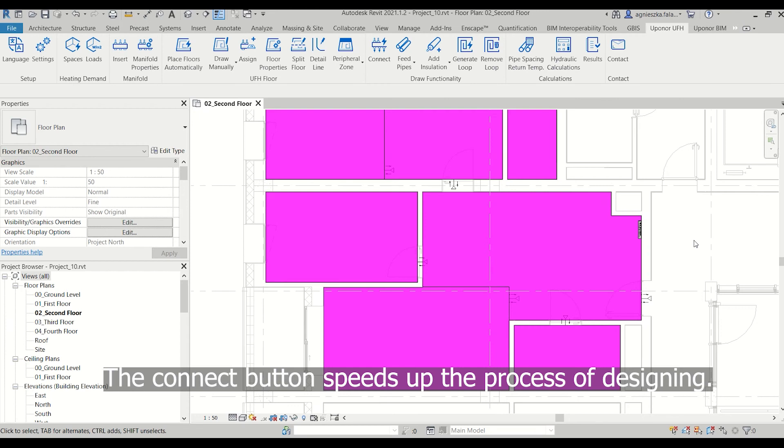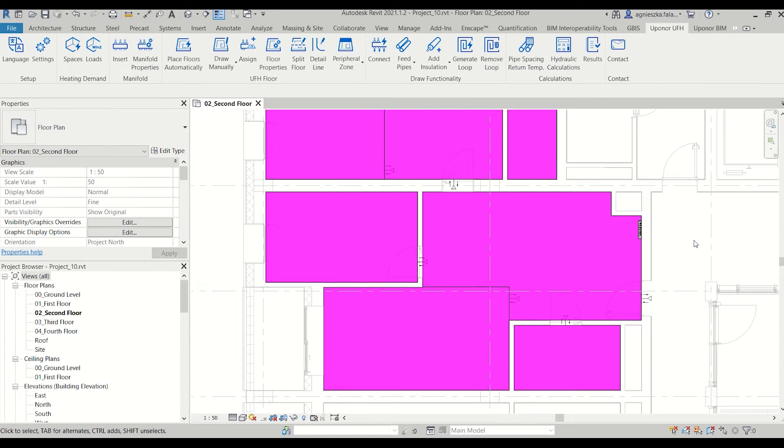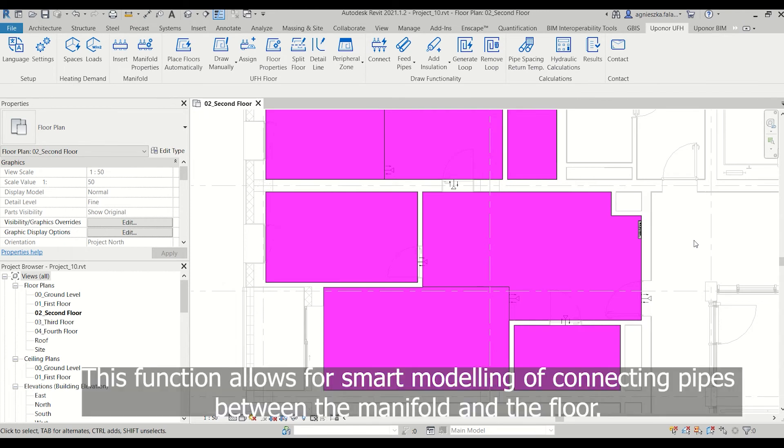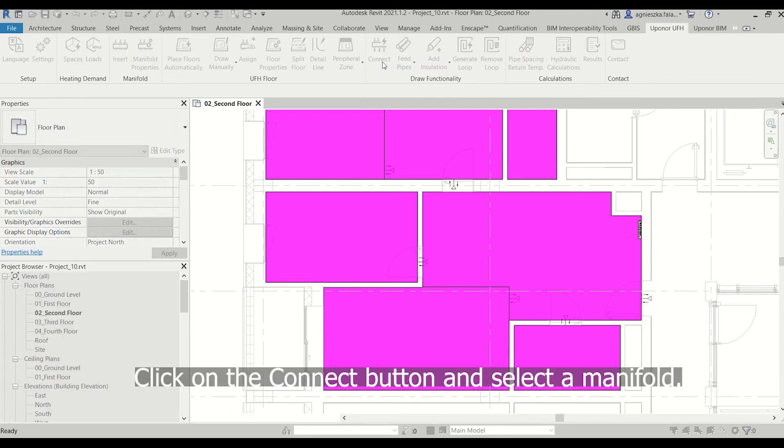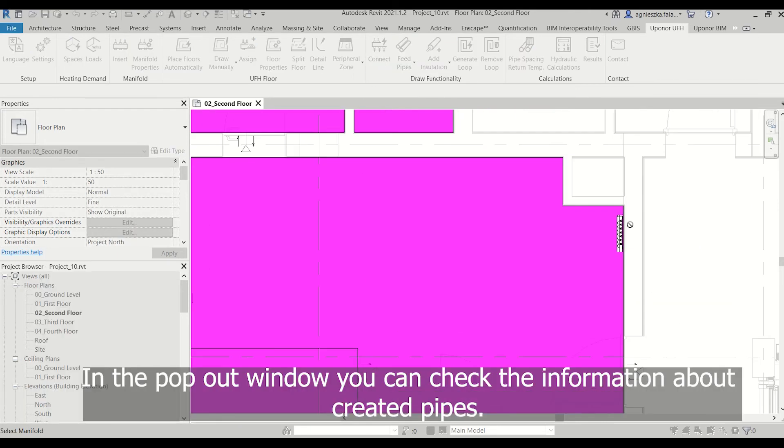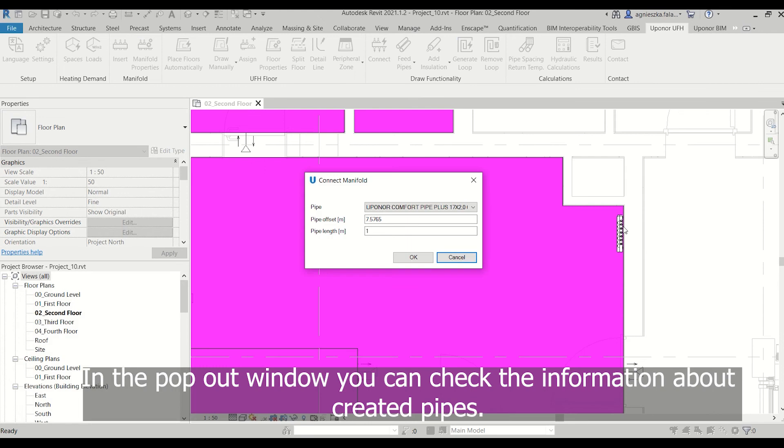The connect button speeds up the process of designing. This function allows for smart modeling of connecting pipes between the manifold and the floor. Click on the connect button and select a manifold in the power window.